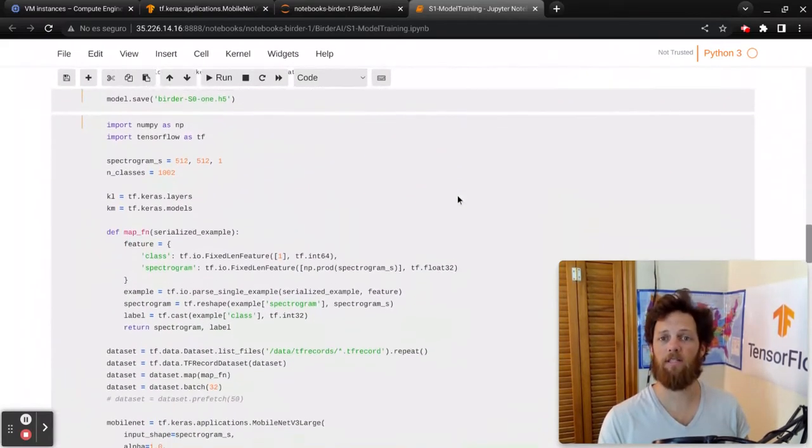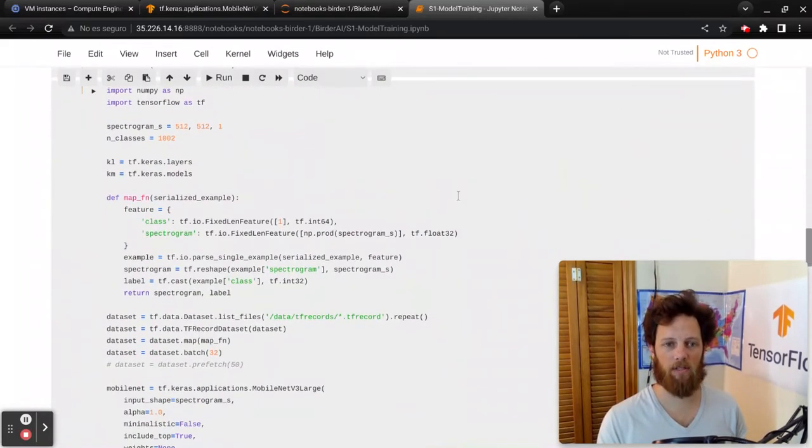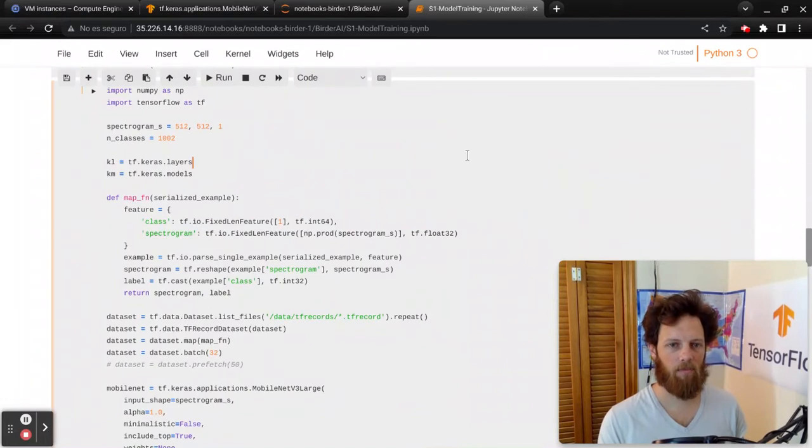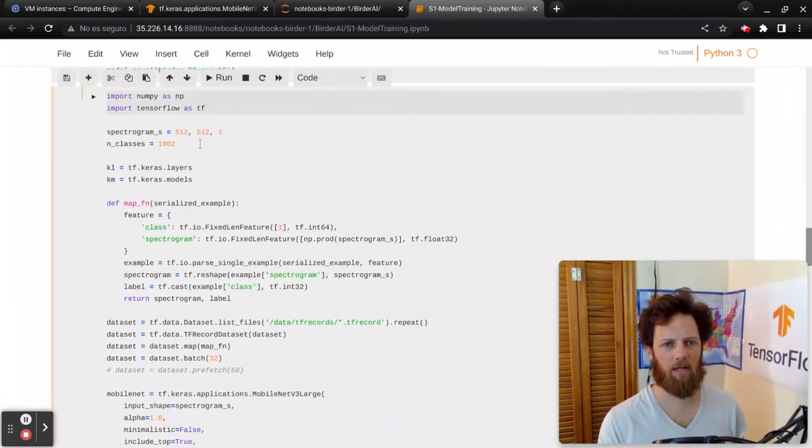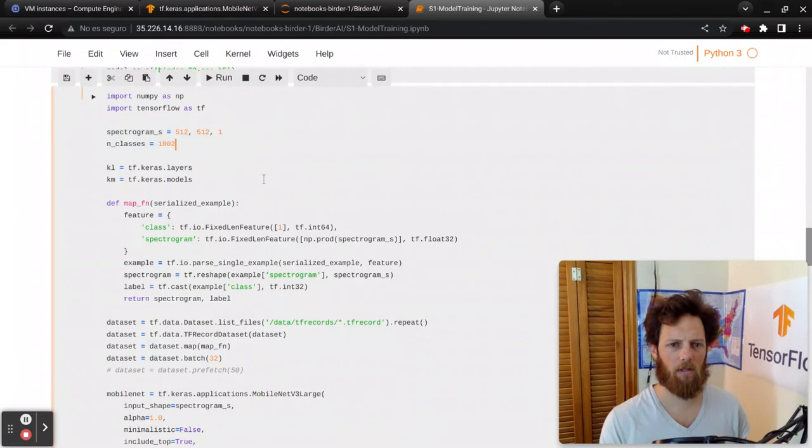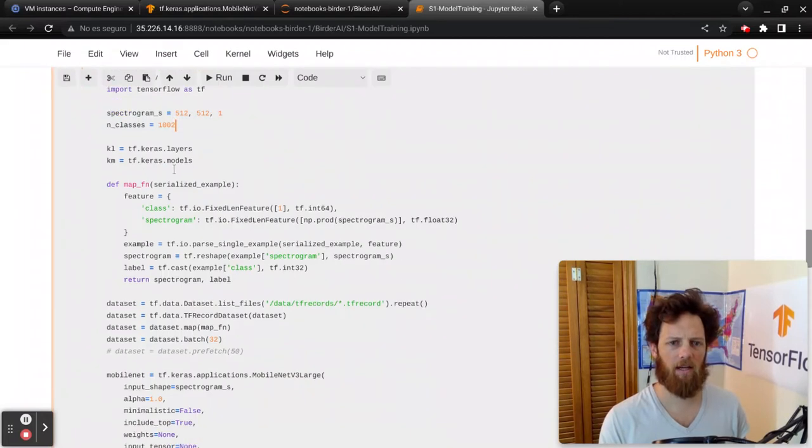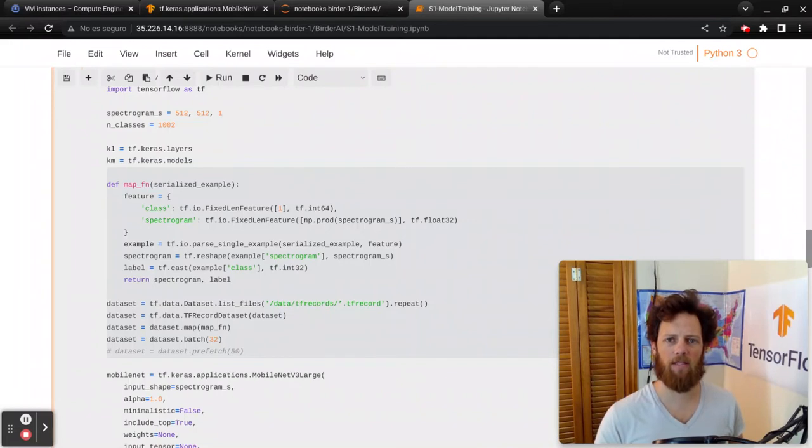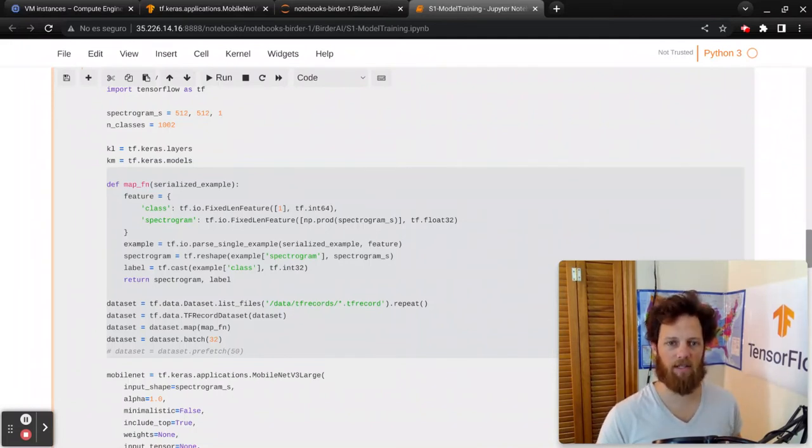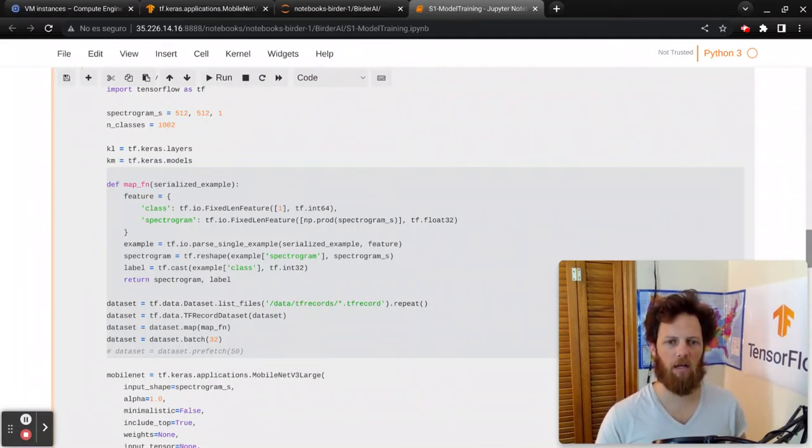So anyway, this is how we're training the model this time. Starting off similarly with TensorFlow and NumPy and our same shapes. Then here we are creating our map function. So again, we want to make sure that the bottleneck is the processor and not reading of the data and pre-processing the data.